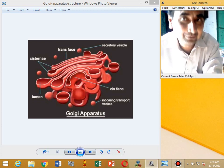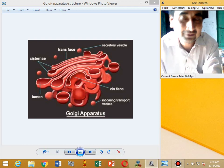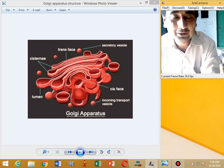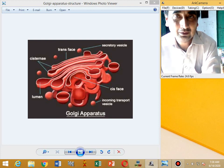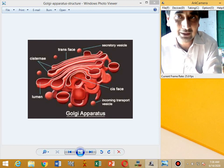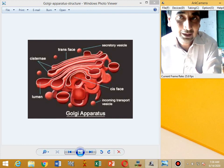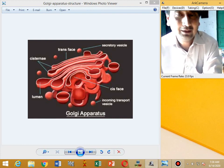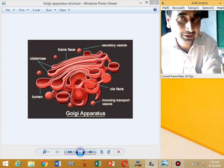Welcome back to my channel. We are studying cell biology. Today's topic is Golgi apparatus — what is Golgi apparatus, who discovered it, what functions it performs, and how it is necessary for the cell. All these things we will study today in this lecture.